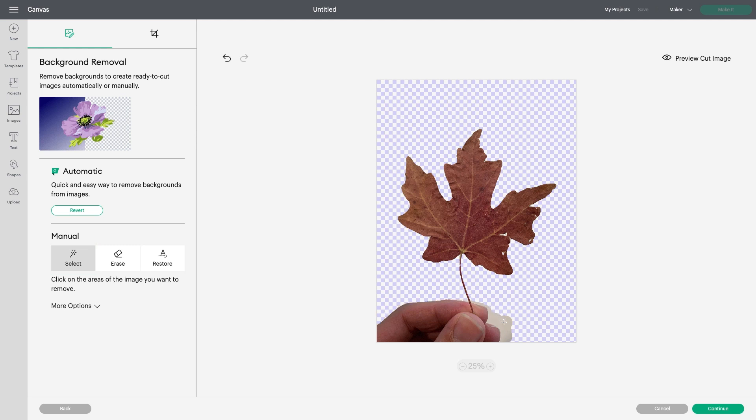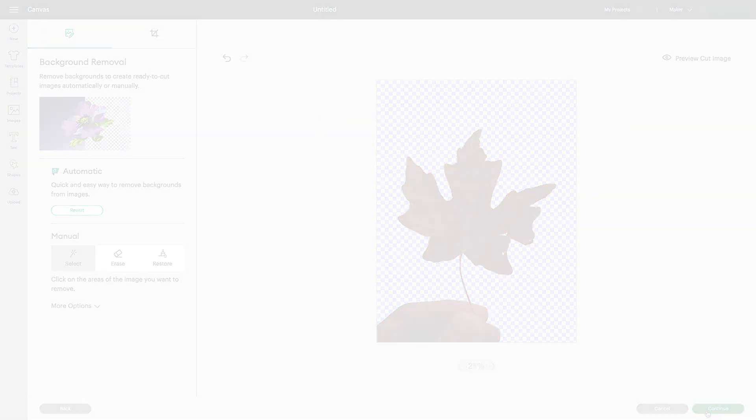At this time, Background Removal and the Restore tool are only available on Design Space Desktop.